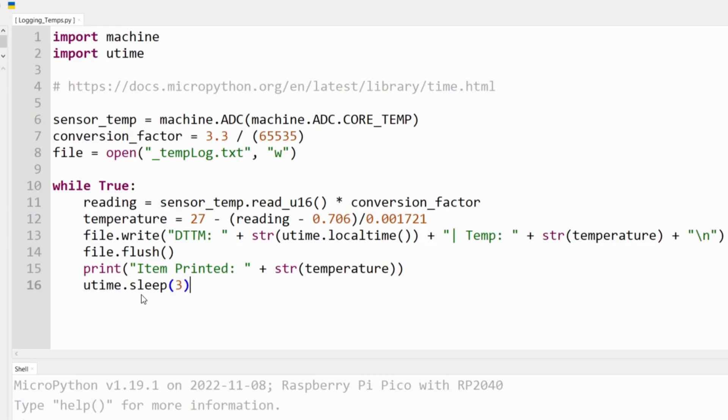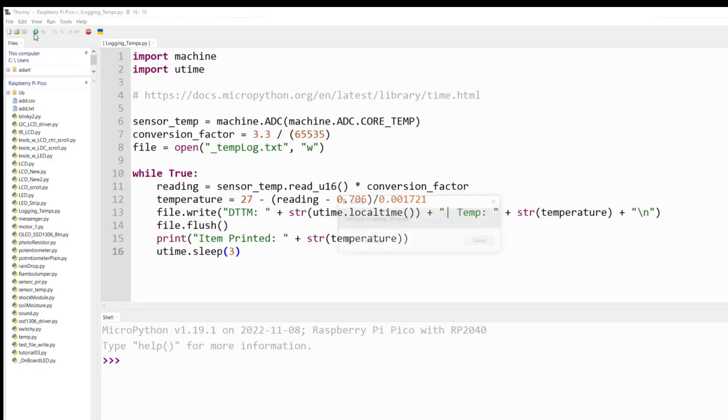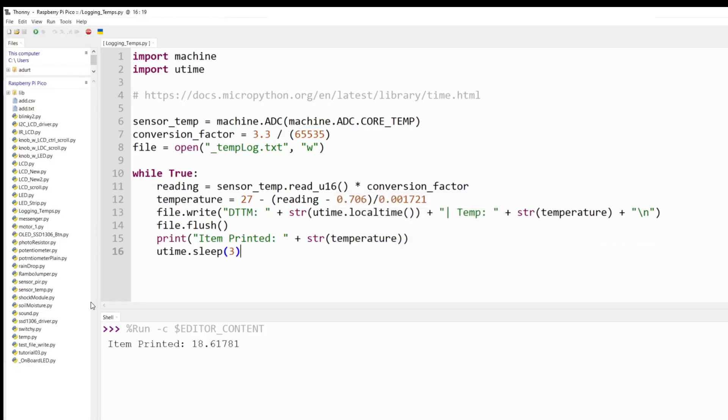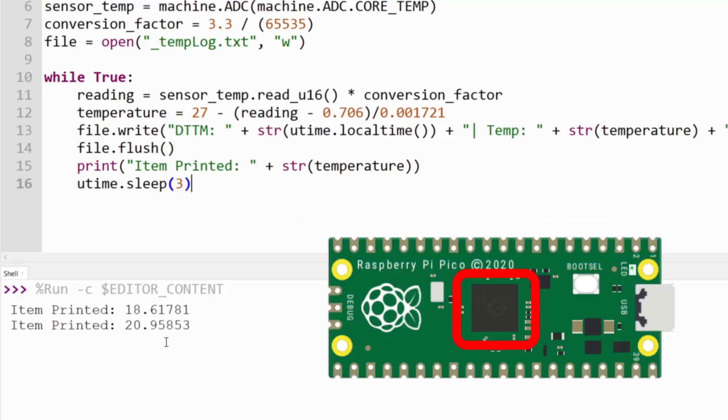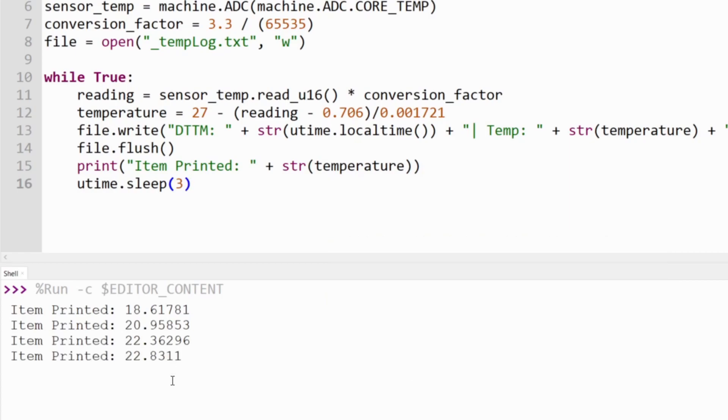As I go ahead and run this, I'm going to see it printing this temperature. I'm going to put my index finger on the Pi itself, where the black circuit chip is, and we're going to see it slowly rise.